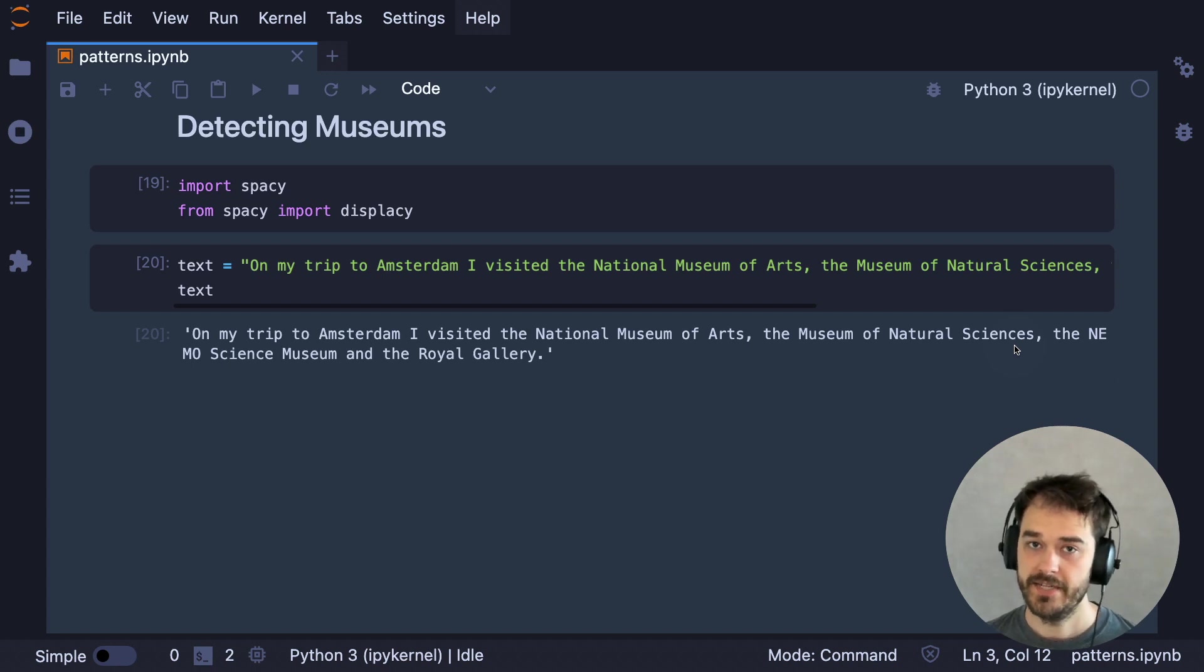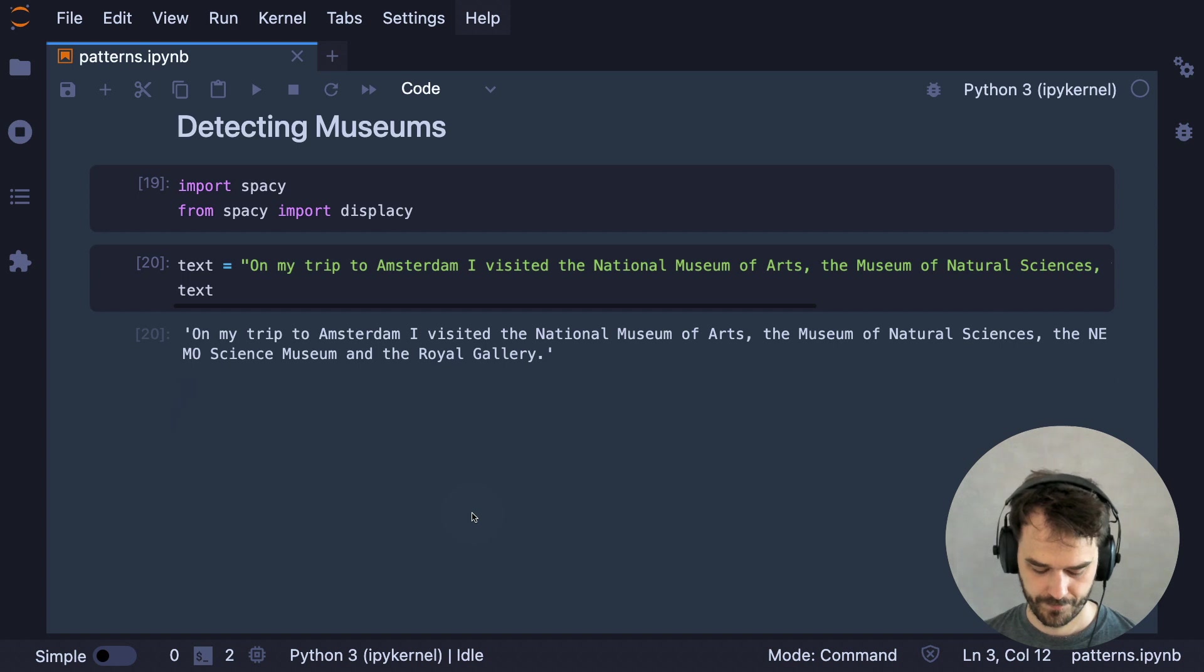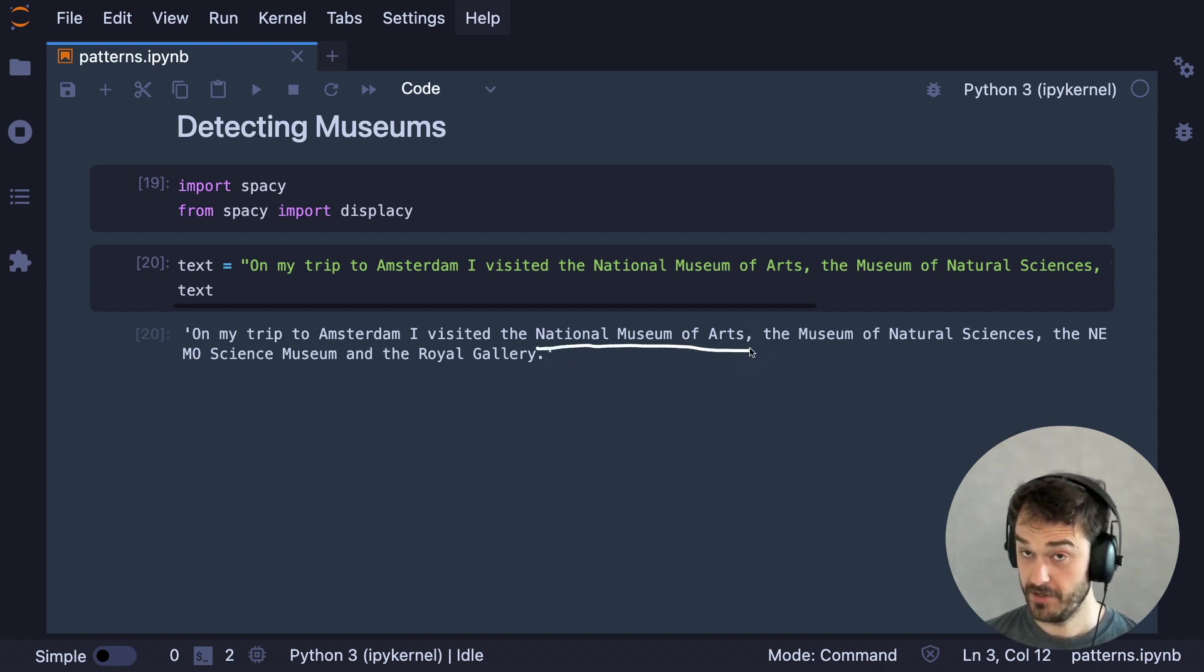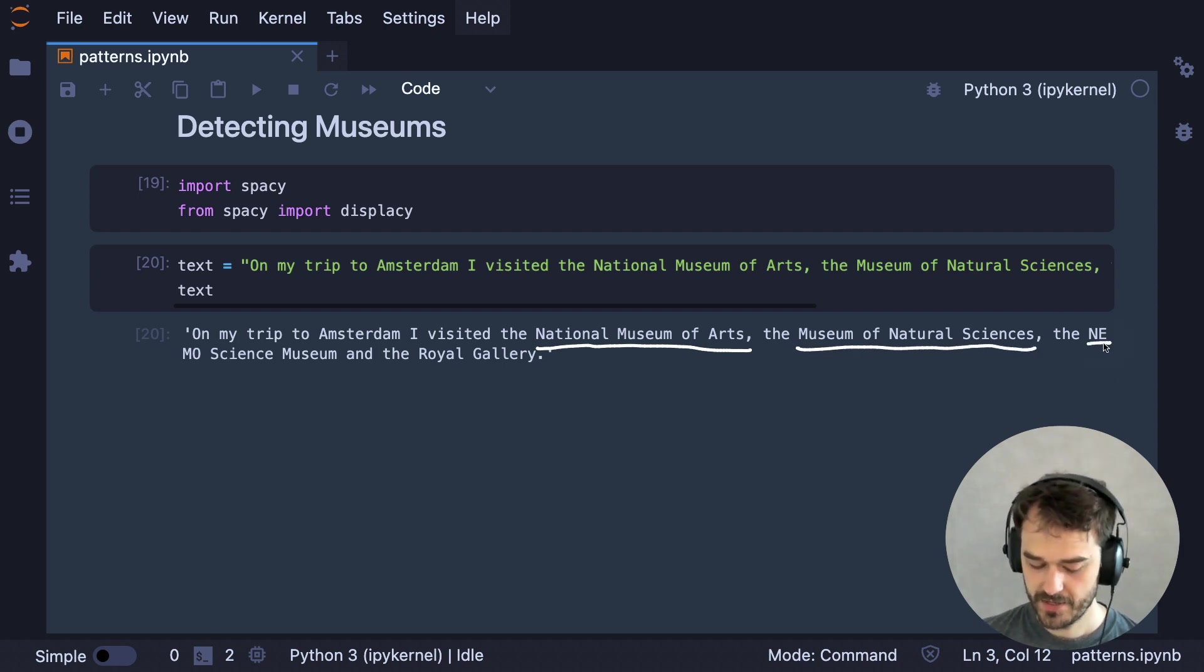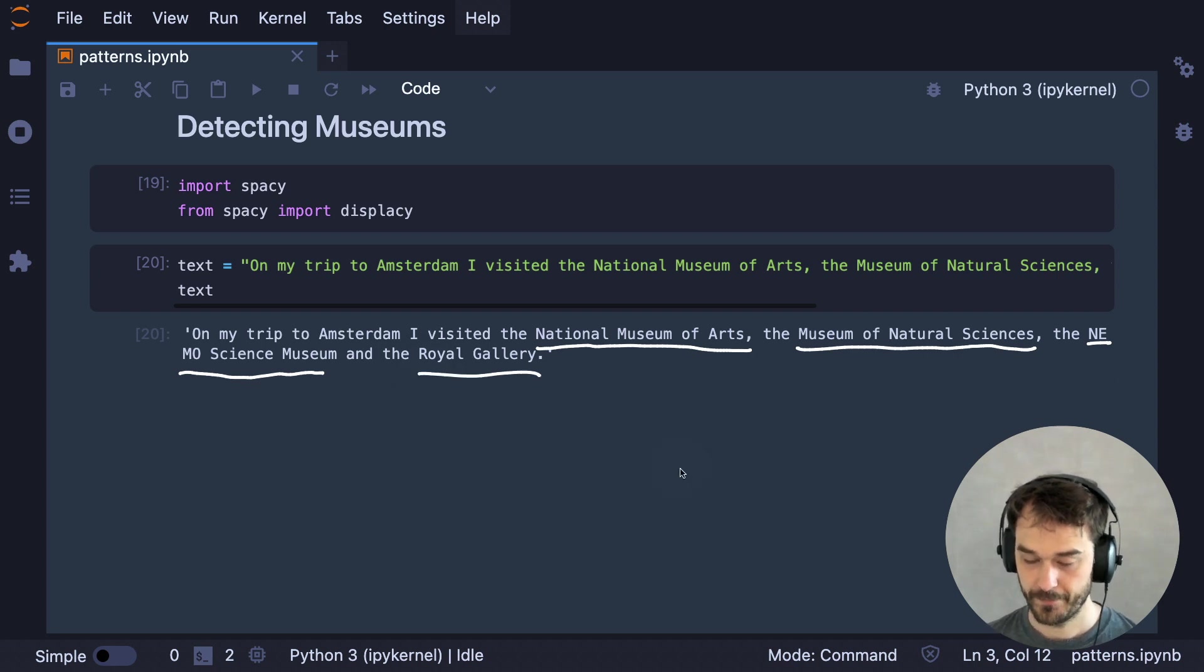Let's suppose that I have text that has very proper spelling that looks a little bit like this. It reads, on my trip to Amsterdam, I visited the National Museum of the Arts, the Museum of Natural Sciences, the NEMO Science Museum, and the Royal Gallery.